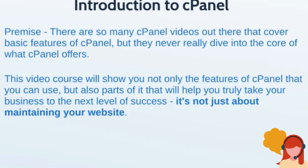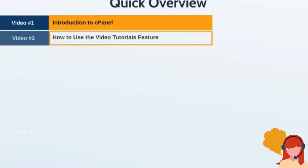It's not just about maintaining your website and having email accounts or things like that, but really taking it to the next step. Here's a quick overview of what we're going to talk about in this video course. Video number two is how to use the video tutorials feature. Because we're not going to cover the basic features, I want to point you to this place so you can always refer back to it. I'm also going to show you how to change the layout and design of cPanel because there are different layouts. Some of you might be seeing a certain layout while others see a different one — they're all the same, the only difference is usually the icon used. As long as you look at the words, the words are the same.